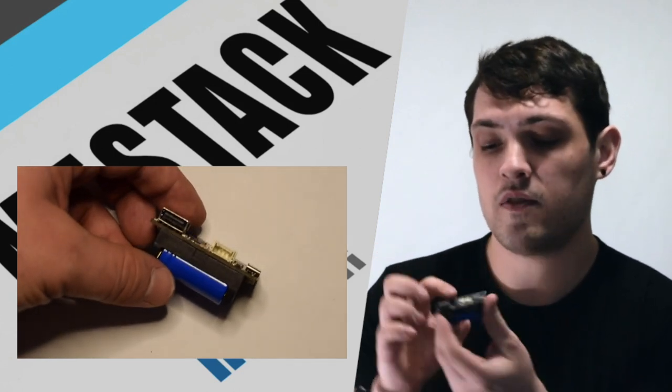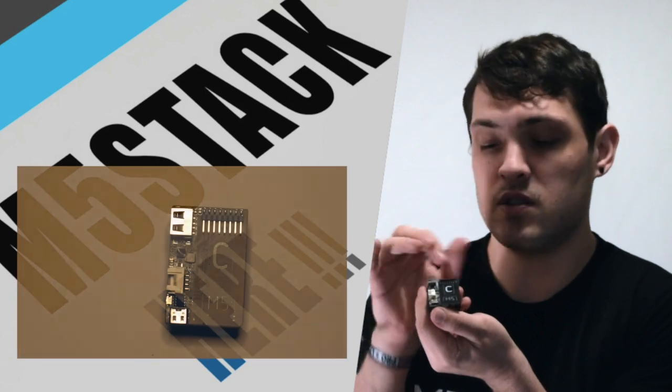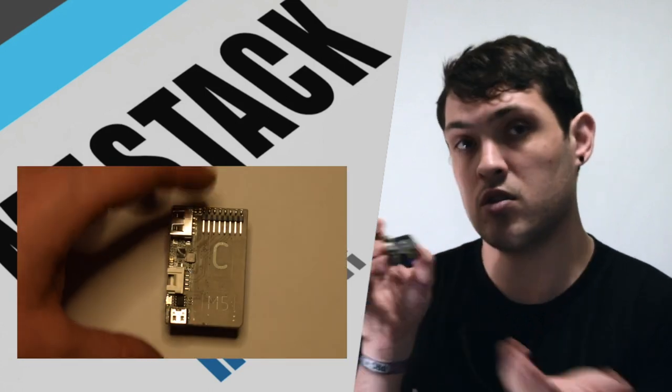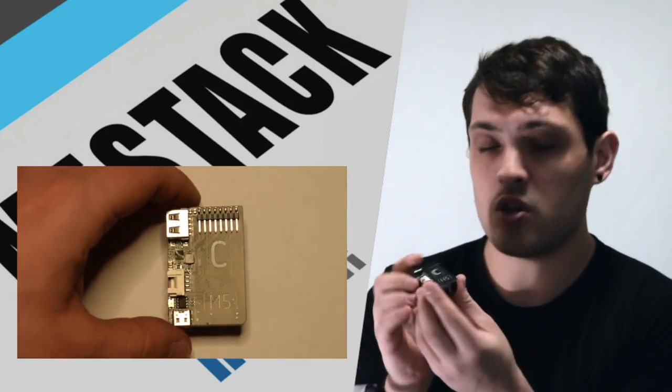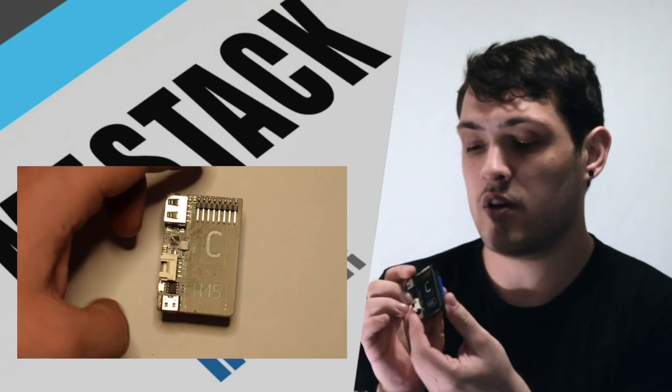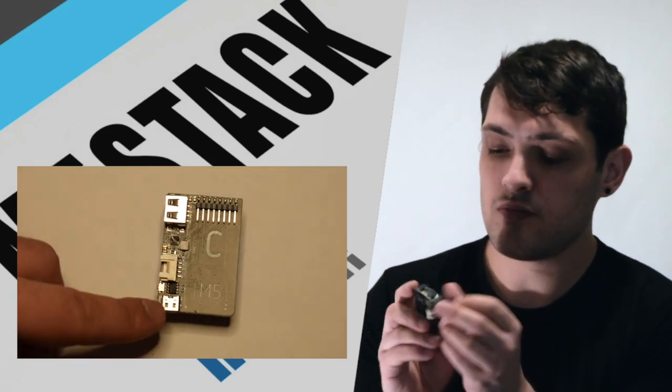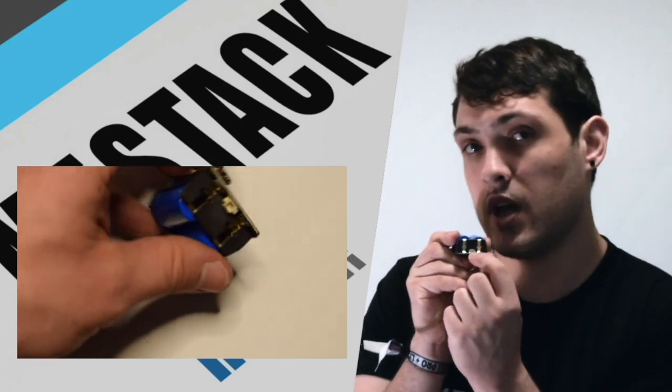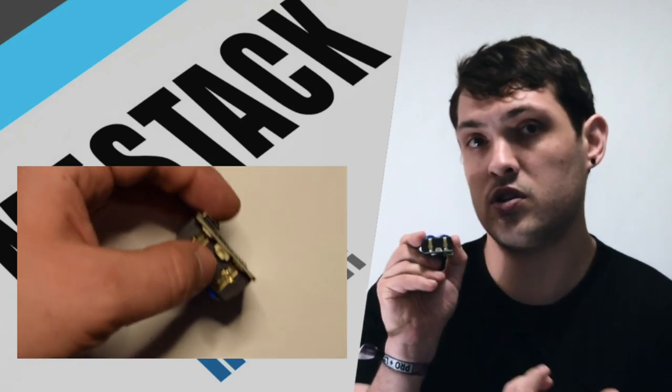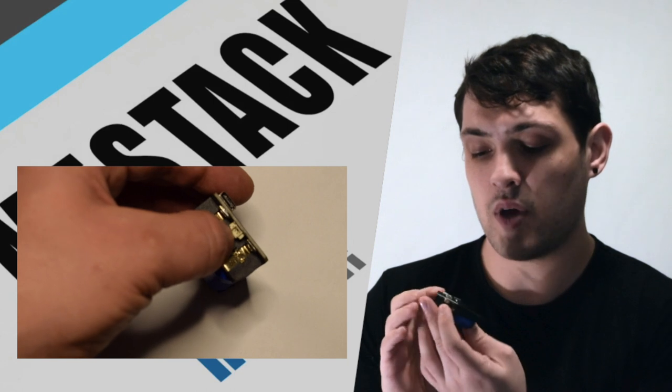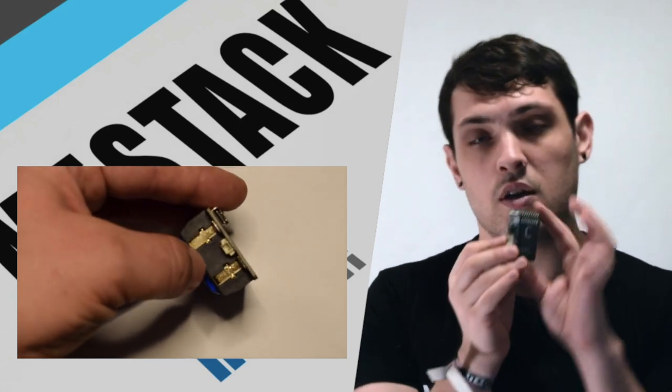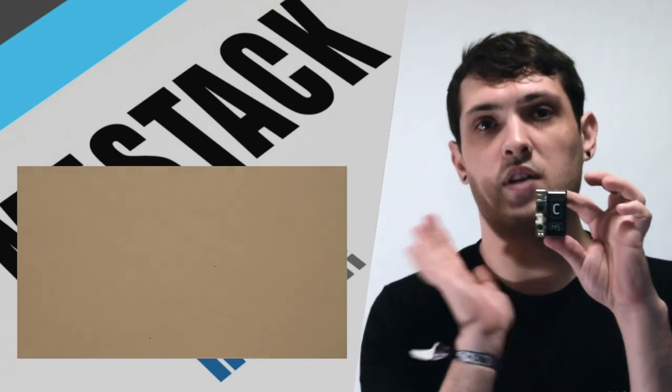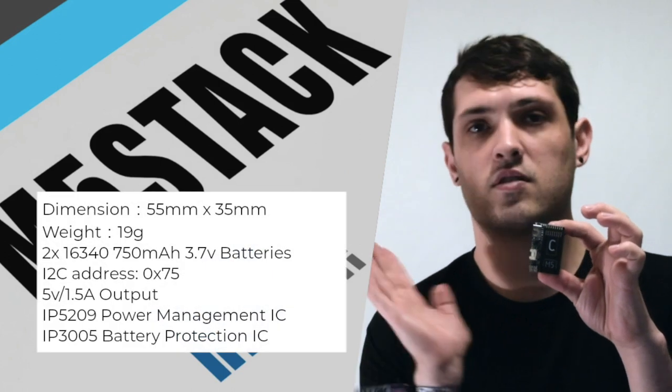And then if the Stixi is slotted in there, you can charge that up. Or you can use it as a power module for your Stixi. And lastly, there's a small battery connector on there if you wanted to charge a LiPo battery. So there we have it. The Power C hat. Let's have a look at some of the specs.